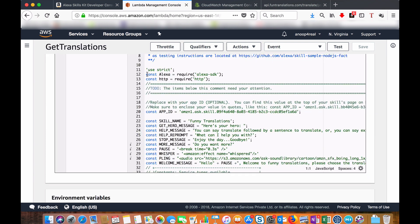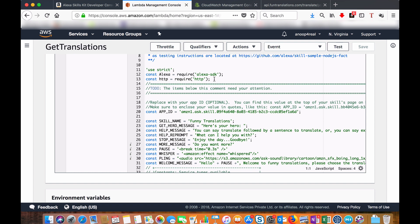This is my Lambda function which is written in Node.js. I have included the Alexa SDK here and this is the main part for HTTP handling. I have included the HTTP module.